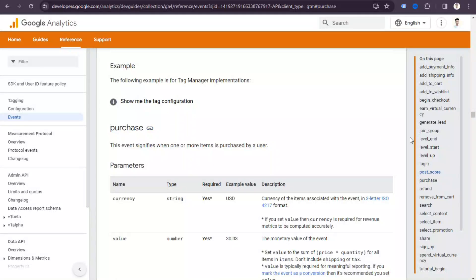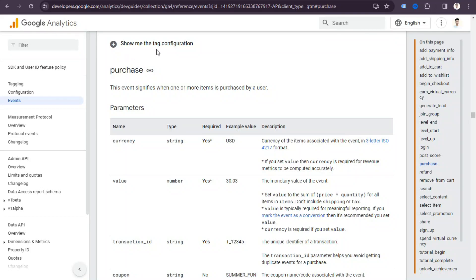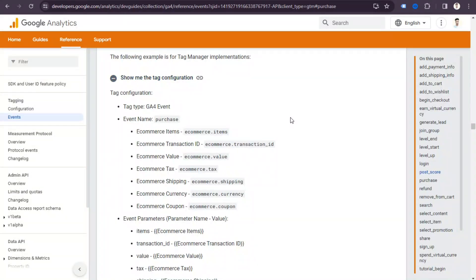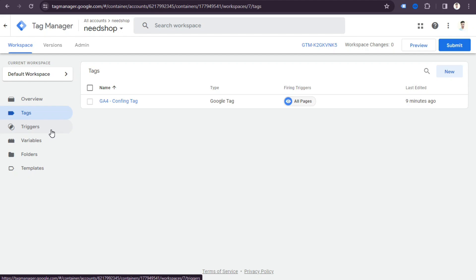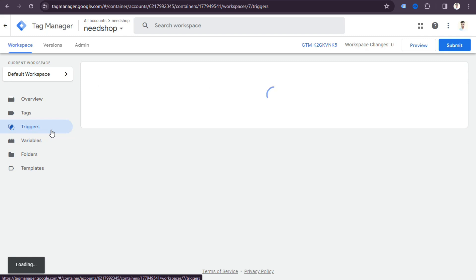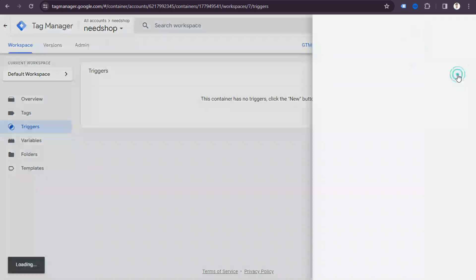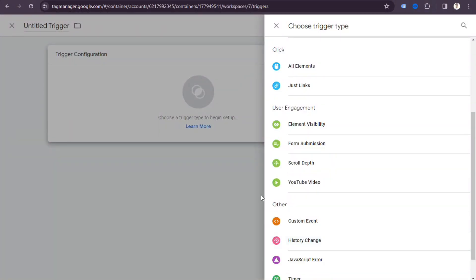If you click the purchase event name and select the Google Tag Manager option, then click 'Show the tag configuration', you can see the purchase event configuration. The event name is 'purchase'. If you want to track how many people purchase from your website, this is the purchase event. You also need to create some variables and pass parameters like product item, transaction ID, and product value.